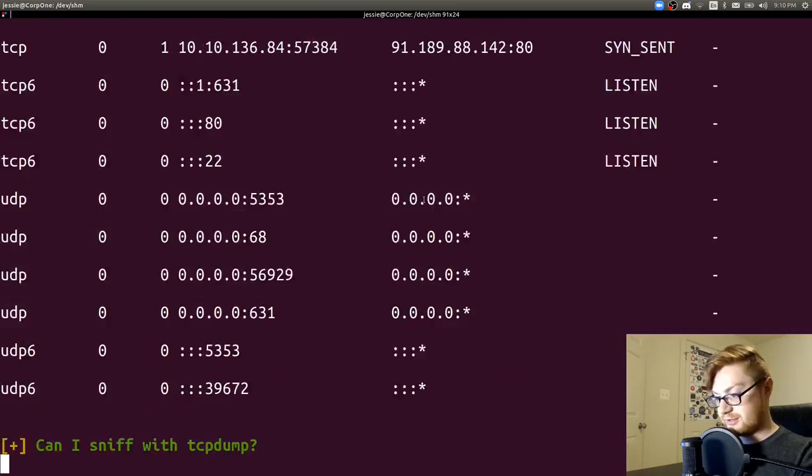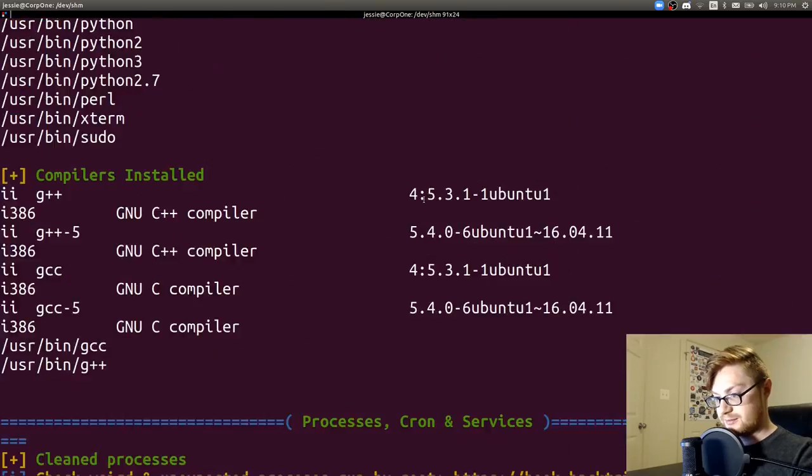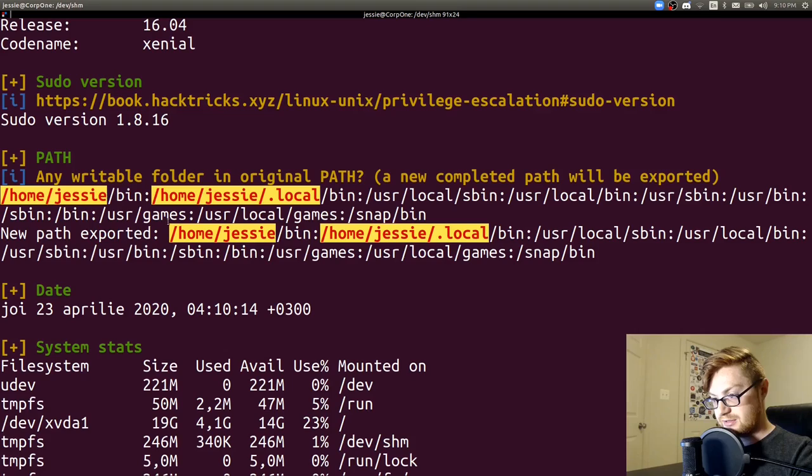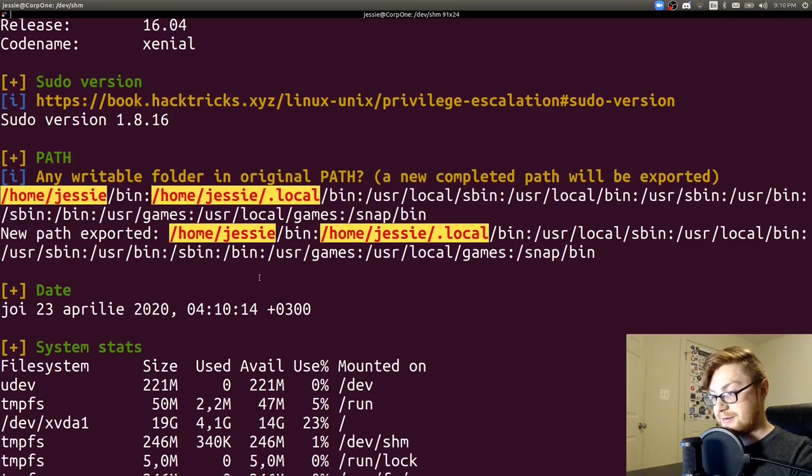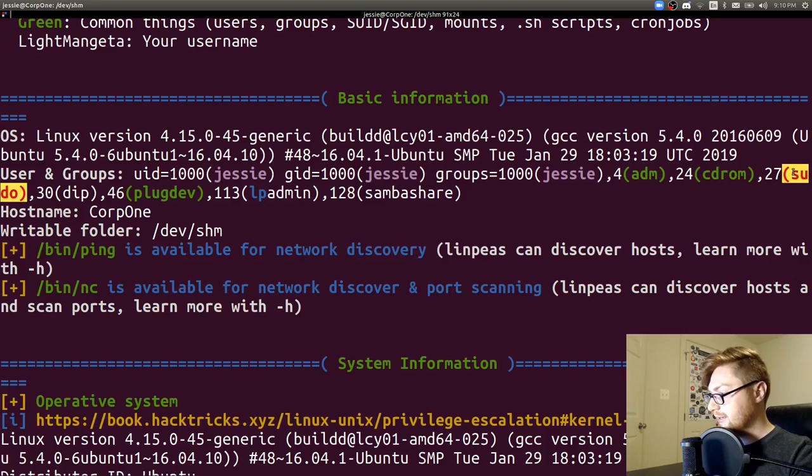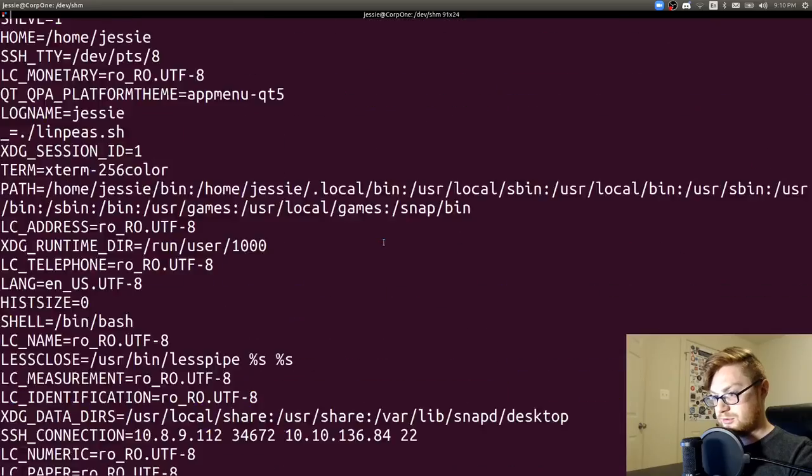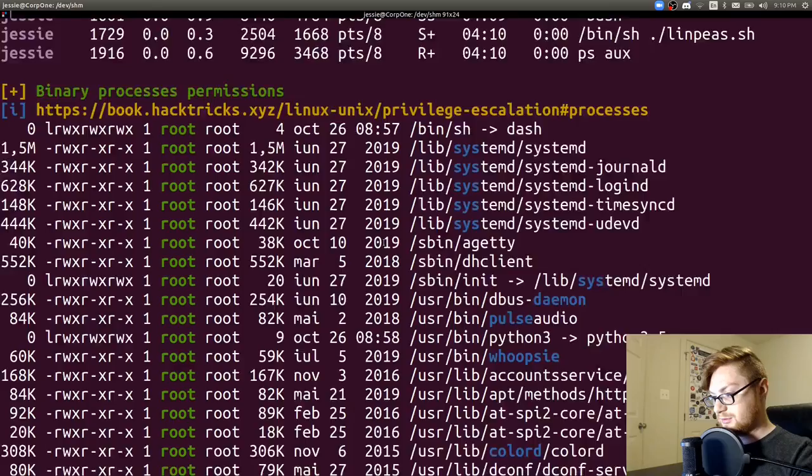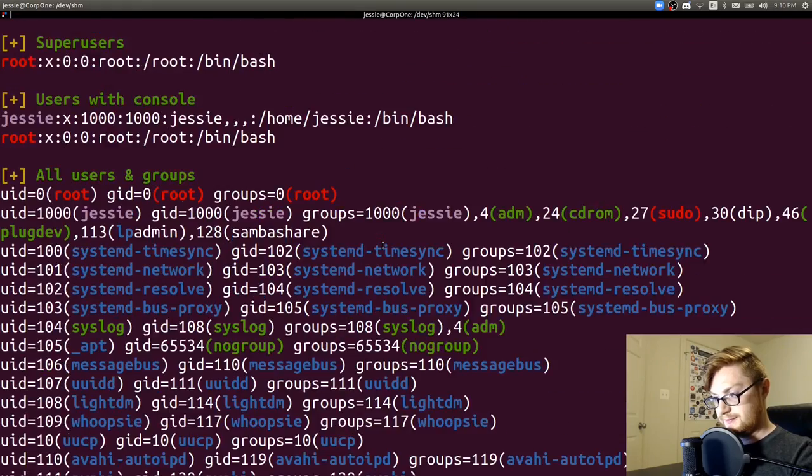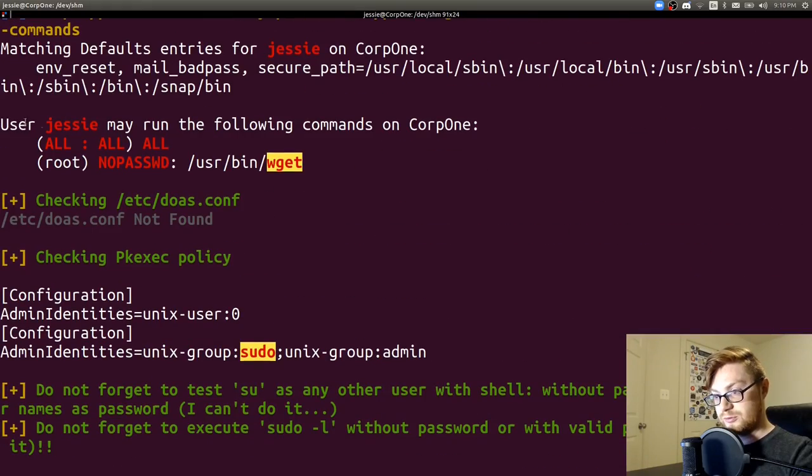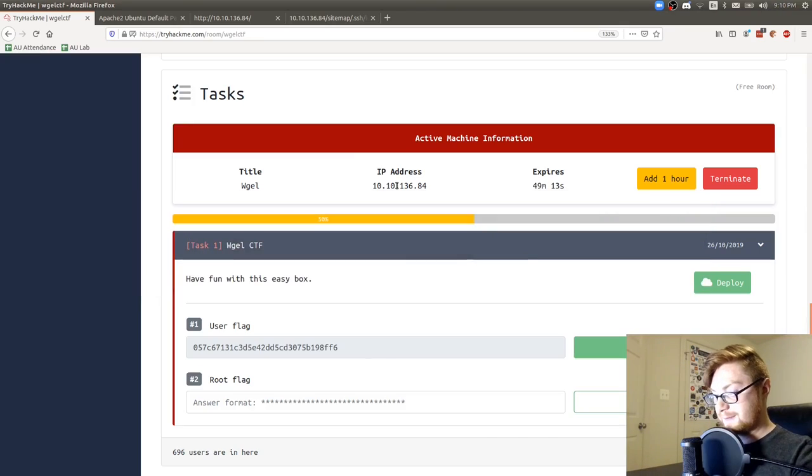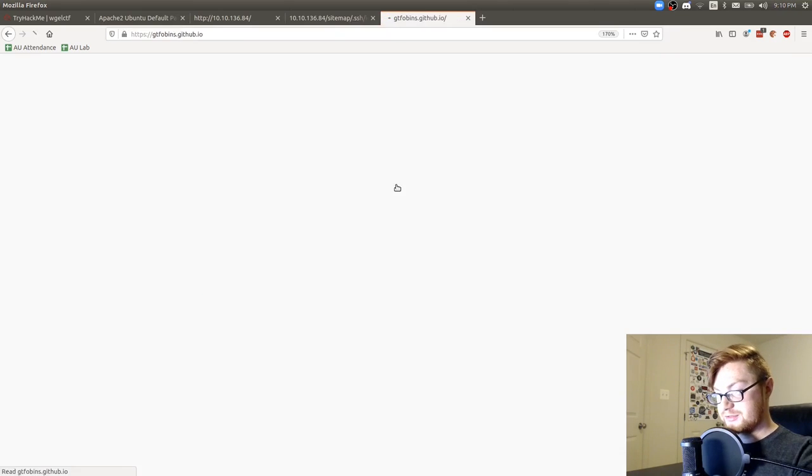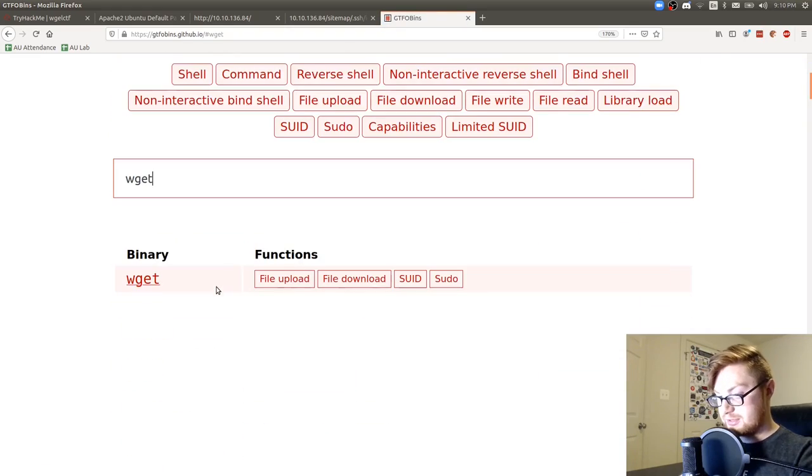I'll run linpeas and see if we get any good stuff. Whoa okay. I already felt like I saw some potential privesc techniques in there. Stuff in my path is potentially writable. I am in the sudo group. What is in that? Whoa. User jesse may run the following commands: no password on wget. Okay. Let's go check out gtfobins and see if we can do things with wget.